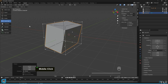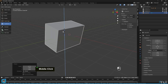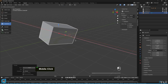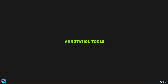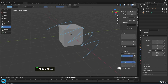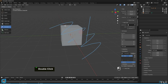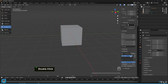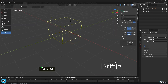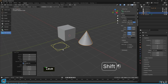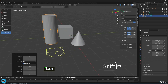The Transform tool combines translation, rotation, and scaling into a single tool, allowing you to manipulate all three aspects simultaneously. Next is Annotation, which allows freehand drawing directly in the 3D viewport. The last one is Add Mesh tools, which quickly adds predefined mesh objects to the scene, providing a starting point for modeling tasks.